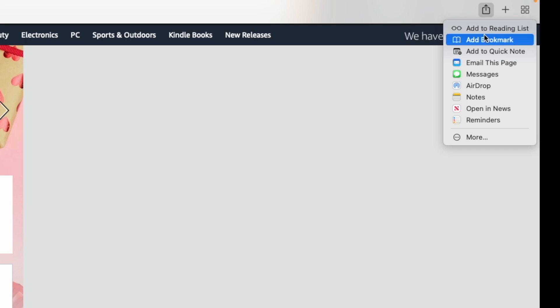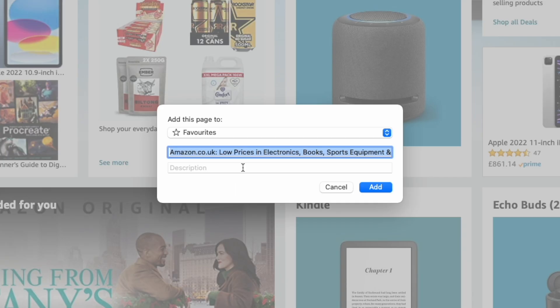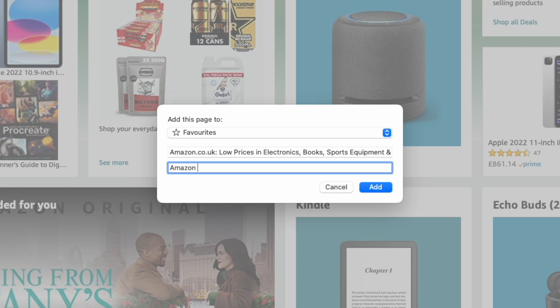Then there's an option to add to bookmark. Click add to bookmark, and here you can change the name. You can do a description here, so Amazon for buying and selling stuff.